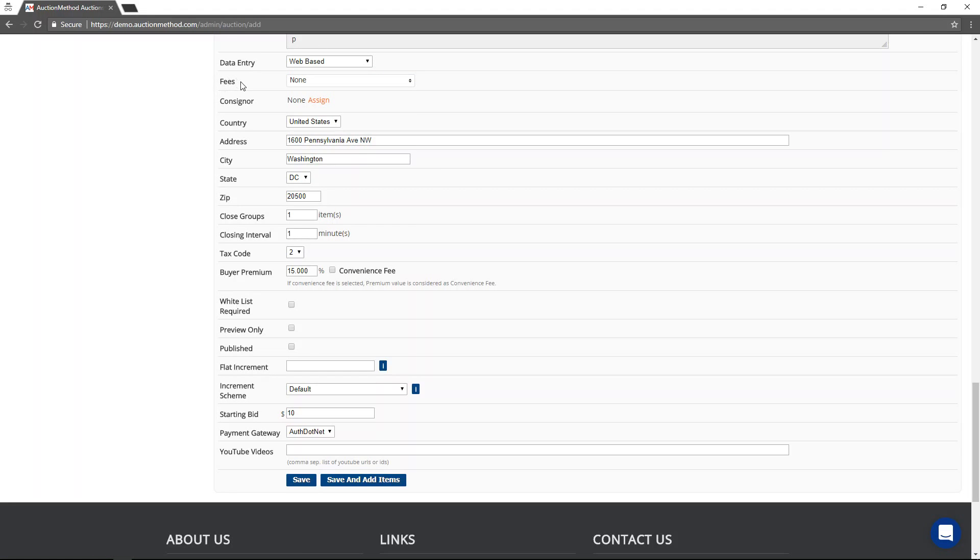Not everybody uses custom fees. But if you have them and you want to apply them to a particular auction, this is how you would do it.